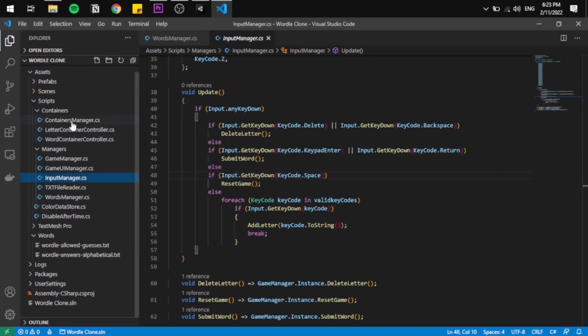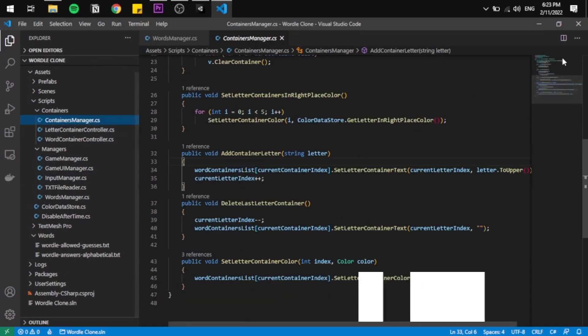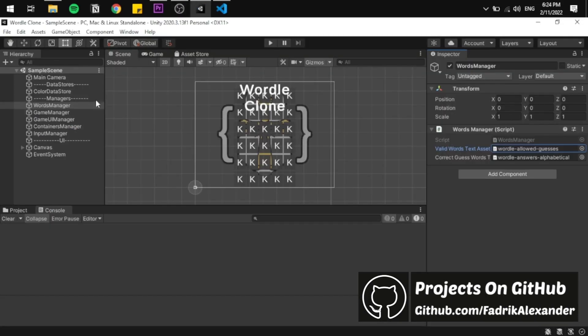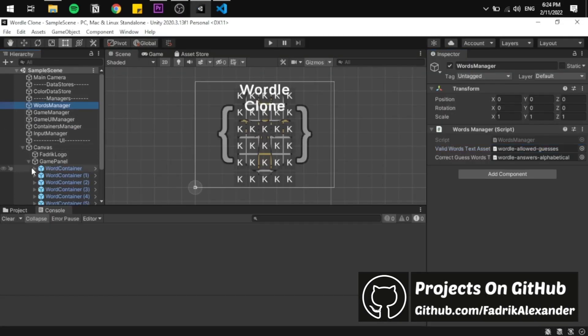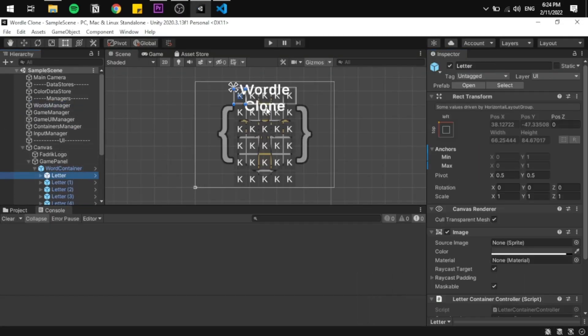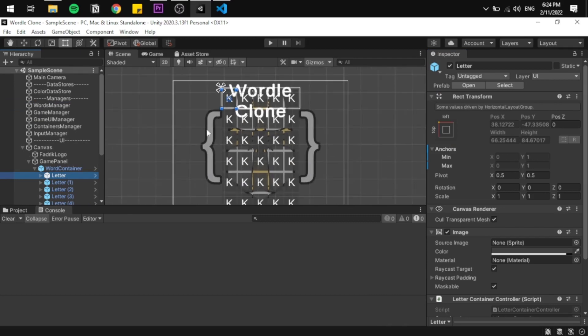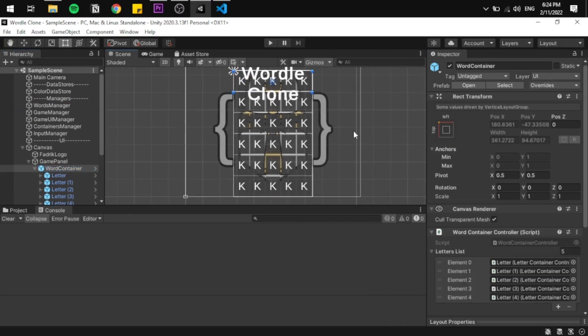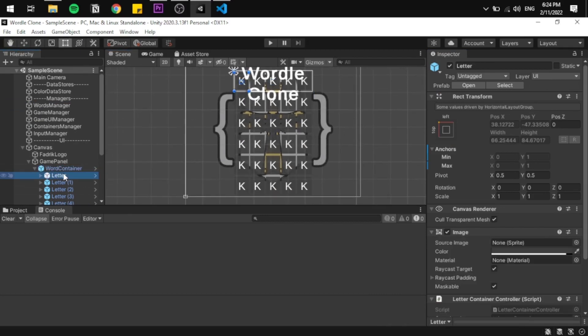The next part is the container manager. Here I created two types of containers: the letter container and the word container. Because we have six tries and each word has five letters, we have six word containers and each of them will contain five letter containers.